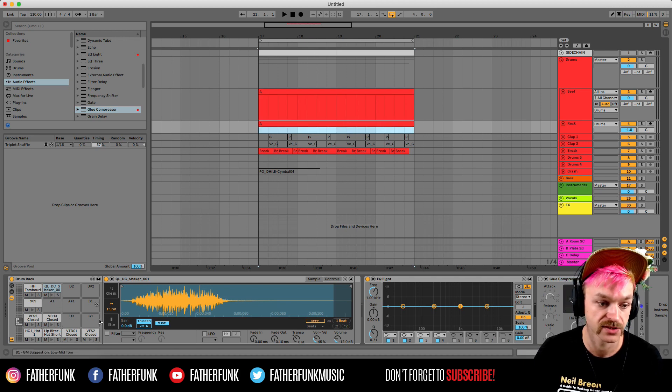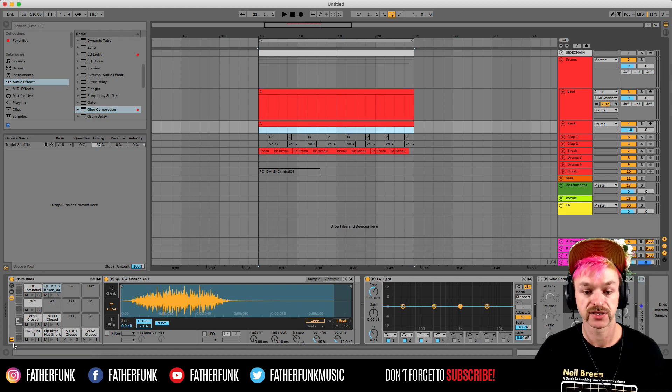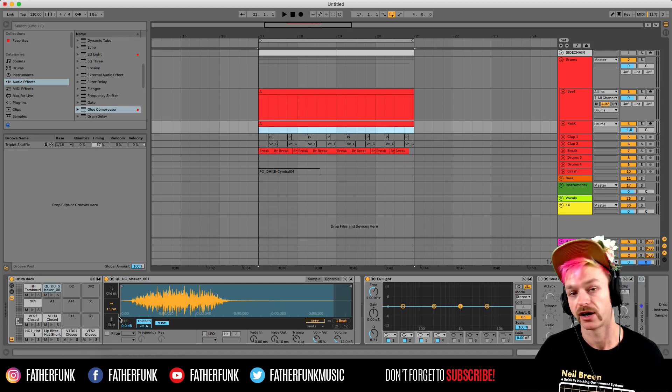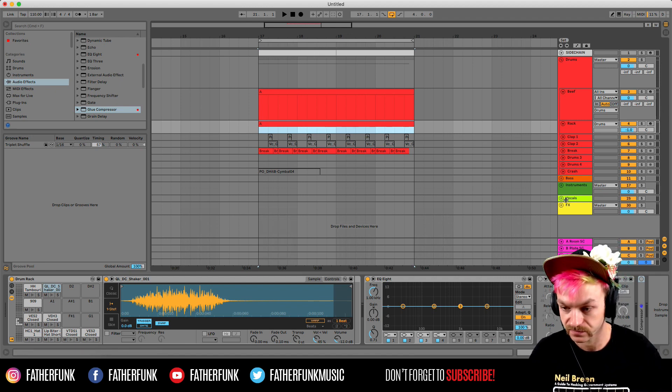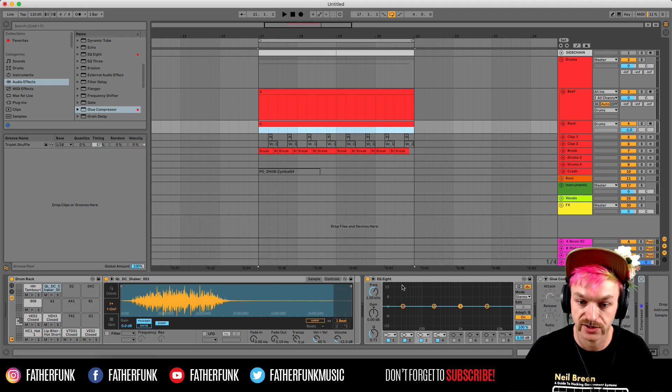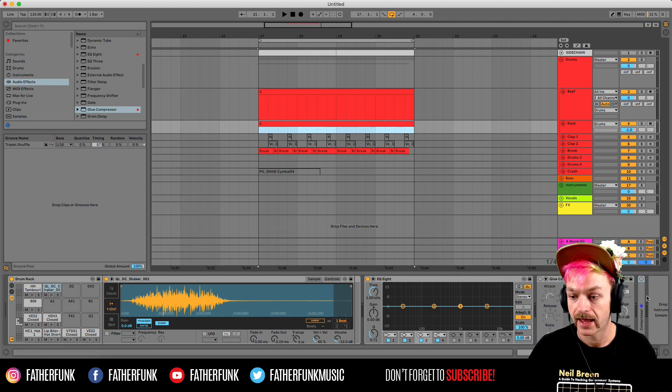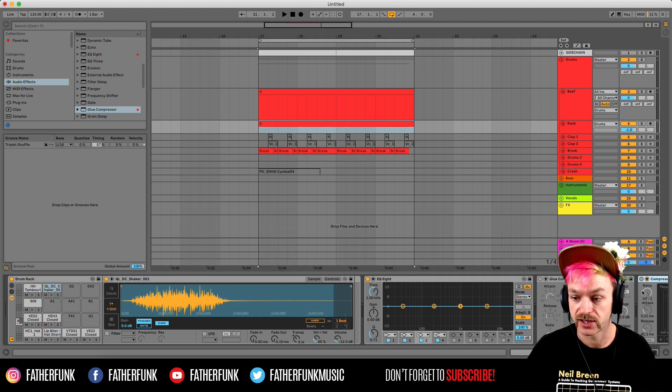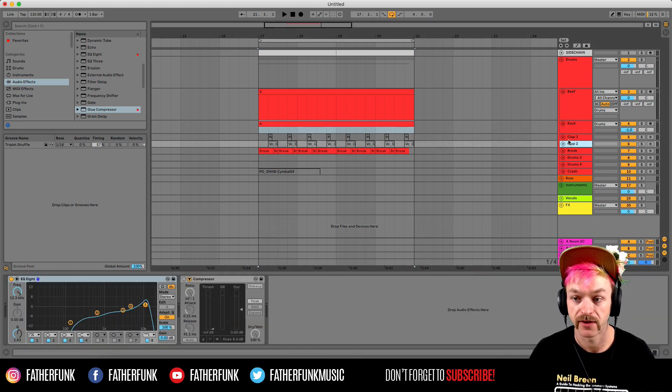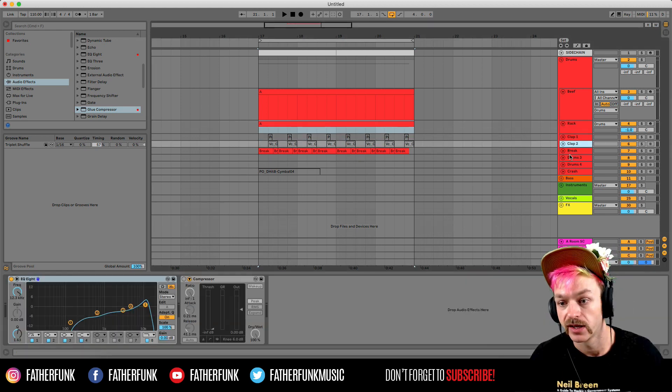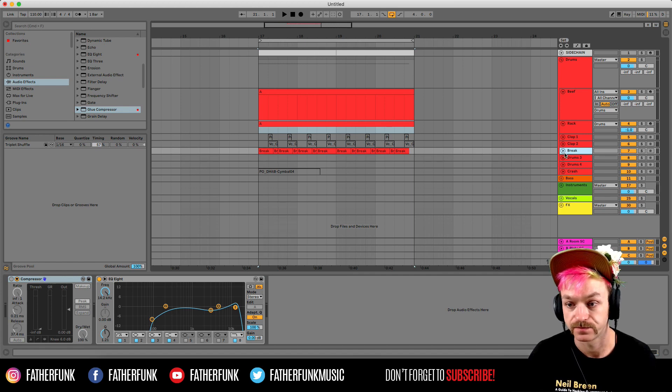And then I have another drum rack here. This has loads of my favorite hi-hats and percussion sounds just so I can grab them straight away and get a track going as quickly as possible. This is also going through an EQ and a glue compressor and there's also a sidechain set up there in case I want to use that. And next I've got a couple of my favorite claps and then I have a break I like to use a lot.